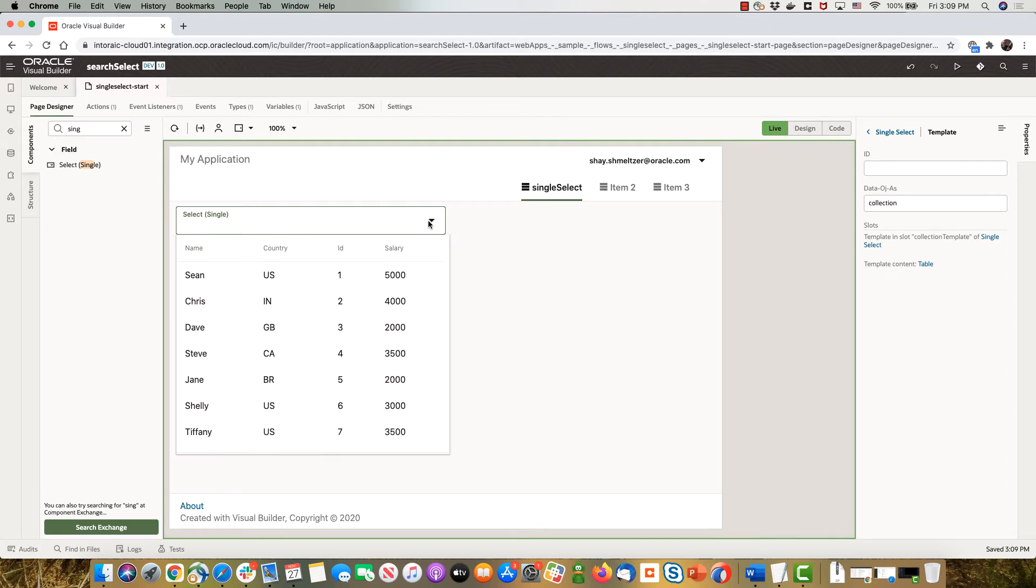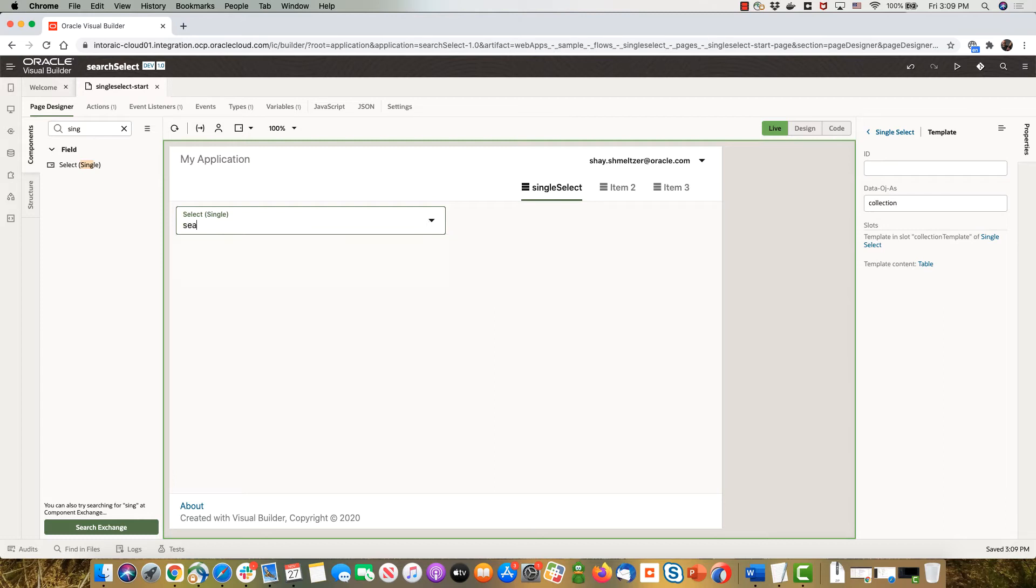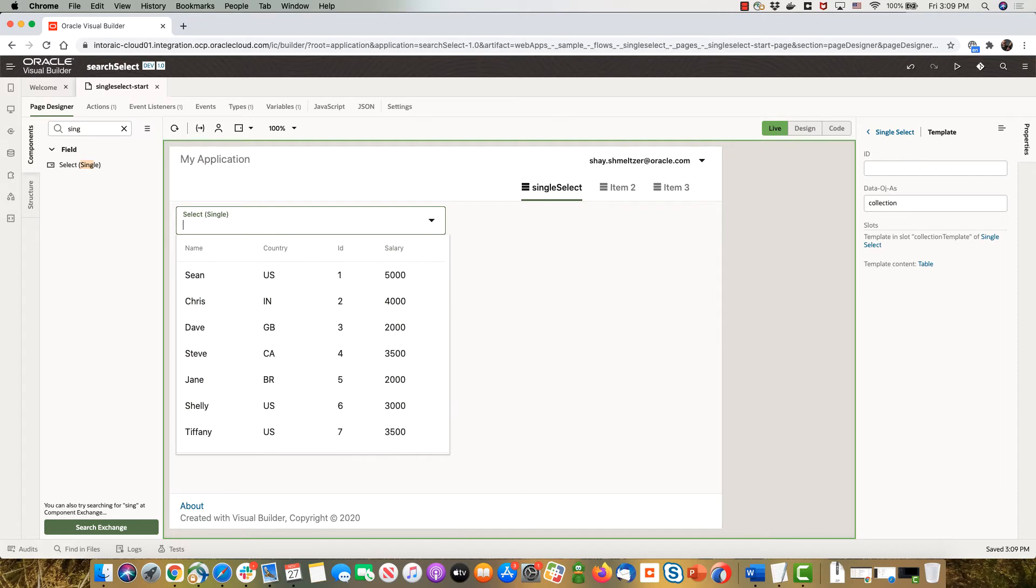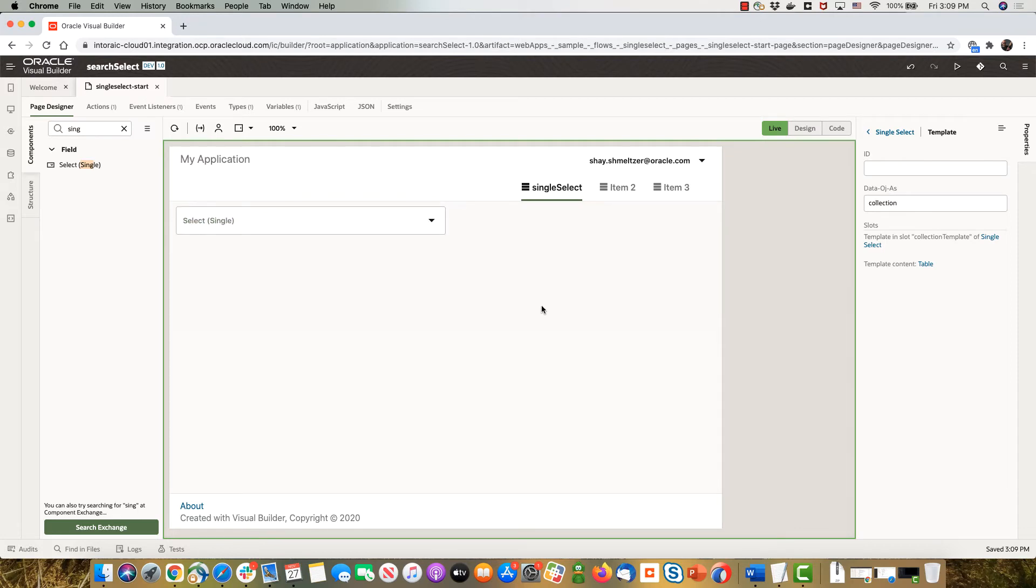Now the tricky part is that you can only search - actually search doesn't work right now because we're using an ADP. What we need to tell the ADP is which fields we want to be able to search on.